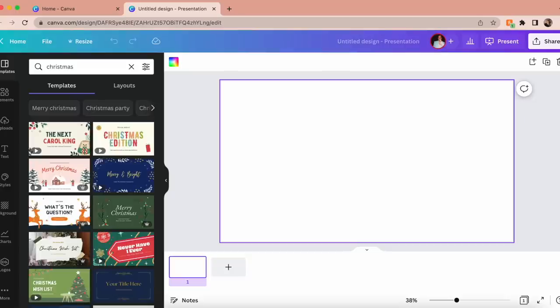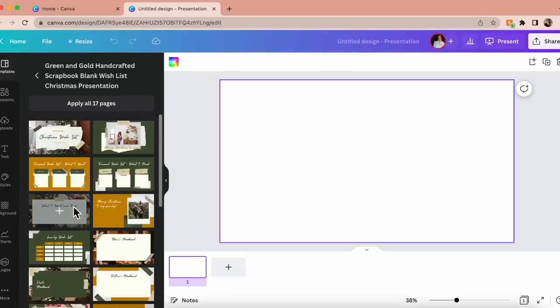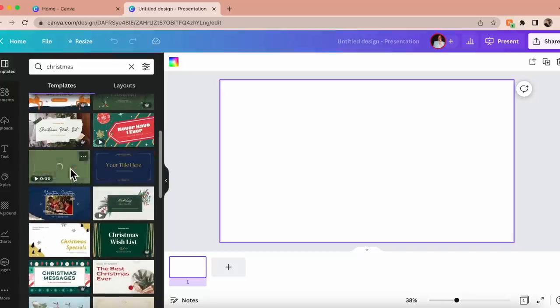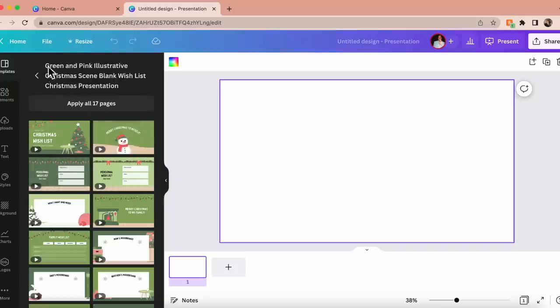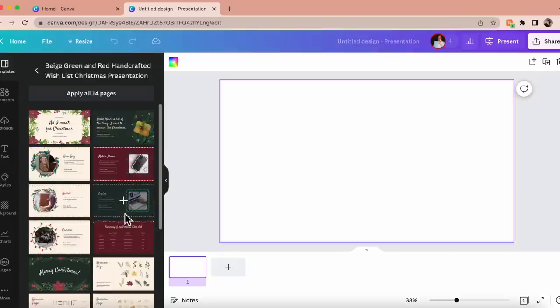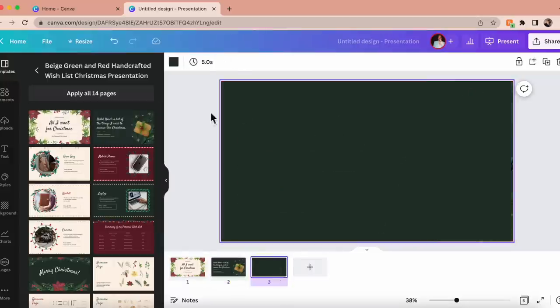It brings up a blank template. On the templates tab on the left-hand side, go to the search bar and type in 'Christmas,' 'holiday,' whatever you want. There are a lot of free ones and some that are for Pro — just pick whatever one speaks to you. Even if it's not necessarily a Christmas wish list format, you can use any festive pretty template and make it into one. Once you find the one you want, just add all the pages you need. When you export it as a PDF, the links are clickable, so you can email or text it to whoever.